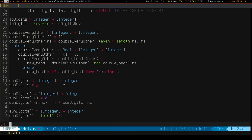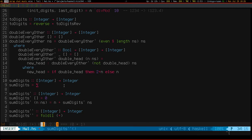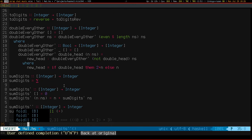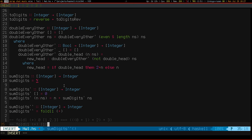Just to give you a diagram of what's going on here: `foldl (+)` on the list `[1, 2, 3]` basically does `((0 + 1) + 2) + 3`. Whereas `foldl1 (+)` on `[1, 2, 3]` does `(1 + 2) + 3`.